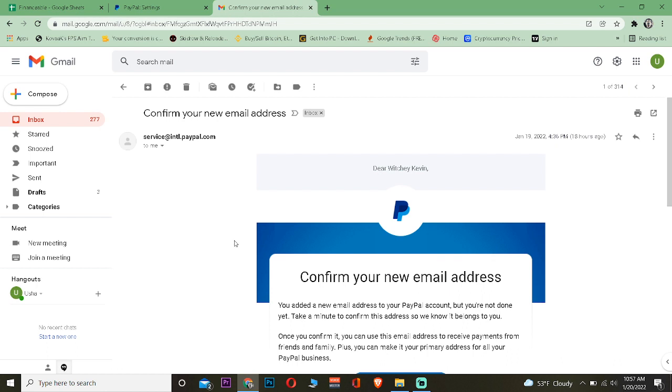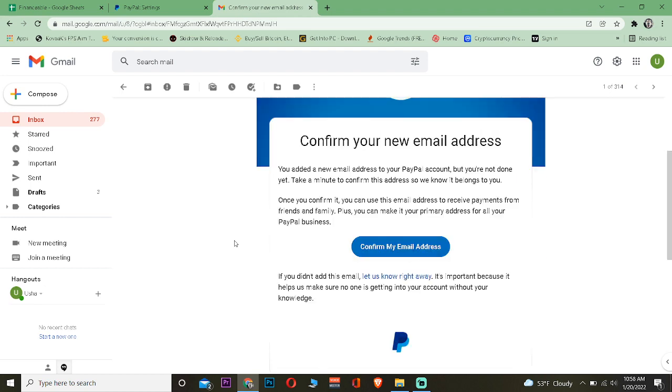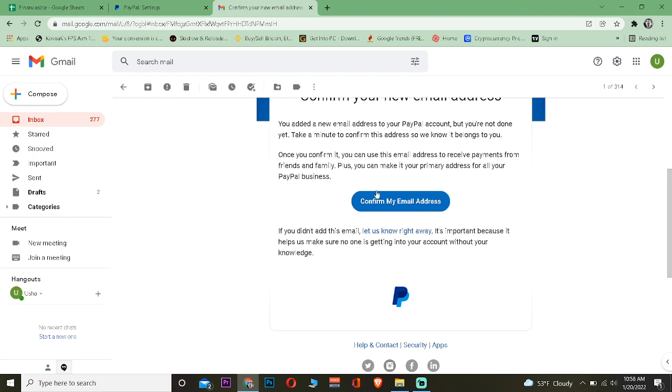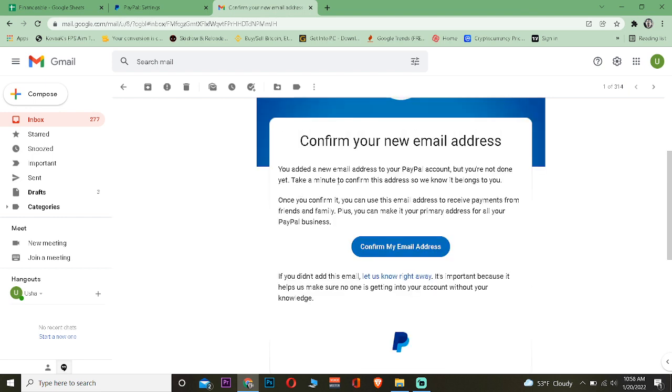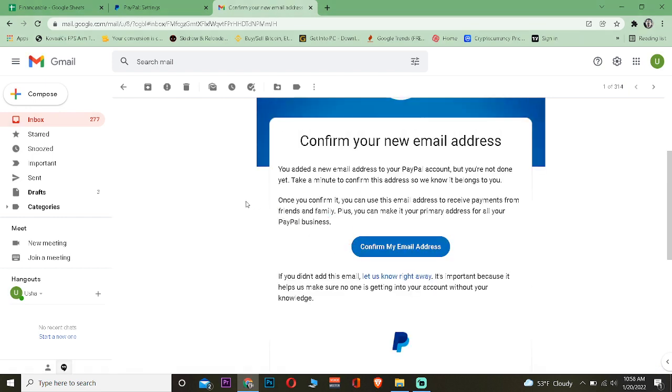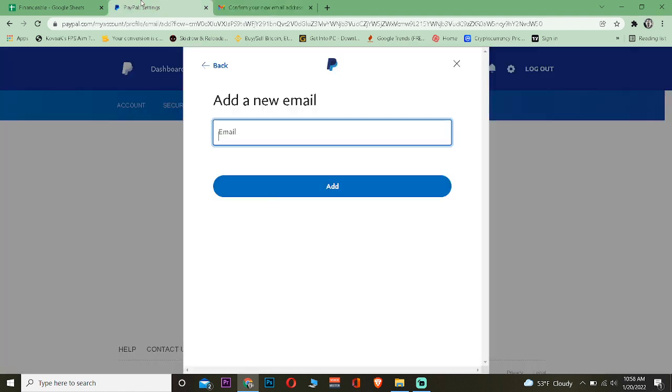Over here, as you can see, PayPal has sent me this email. Once I click and confirm my email address, my email address will be confirmed. That's how you can confirm your email address in PayPal.